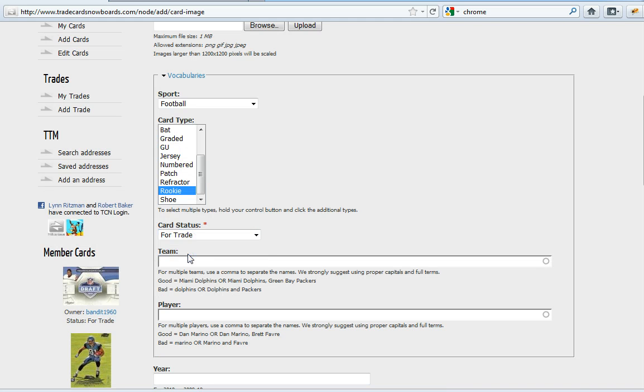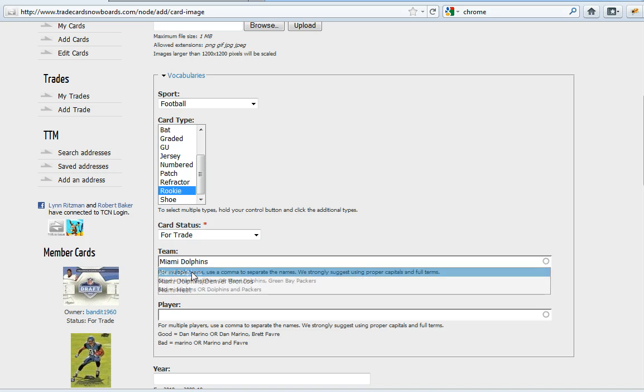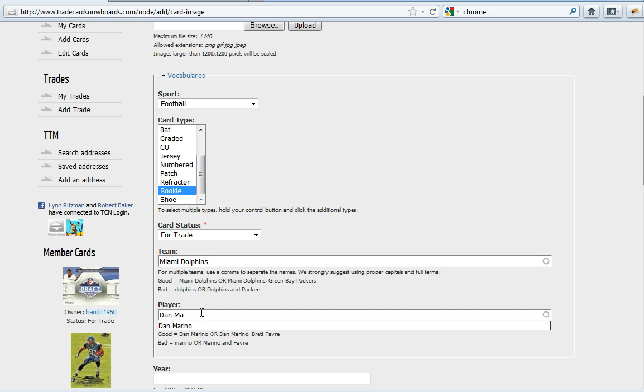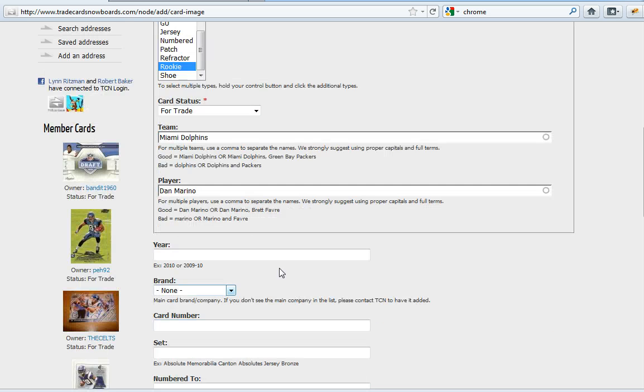Card status is for trade. The team is Miami Dolphins. I can start to type that in, get some options. There's Miami Dolphins. Player is Dan Marino. Select that. Again try to be as specific as possible.